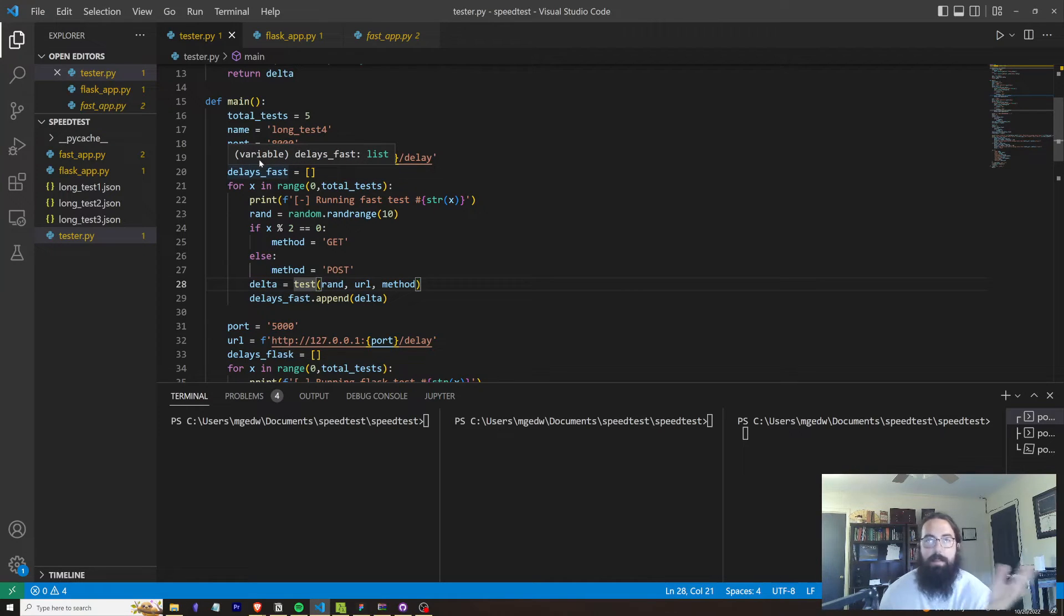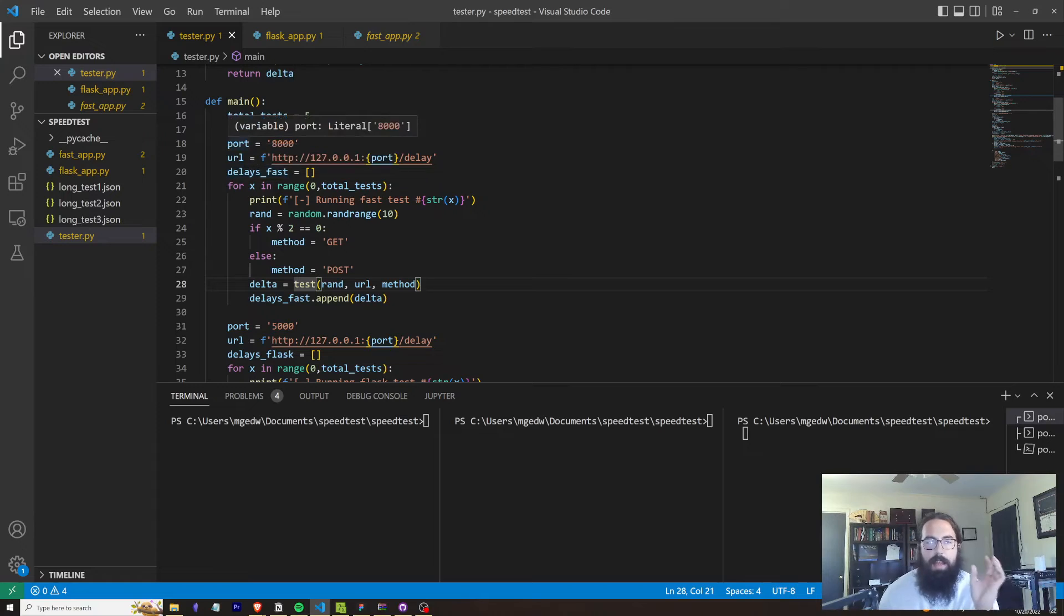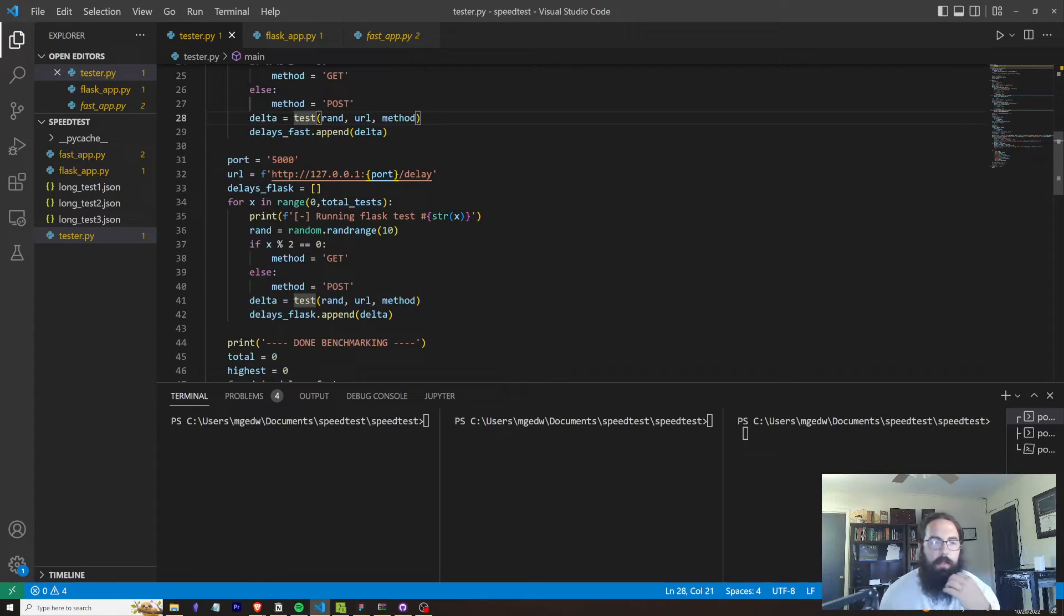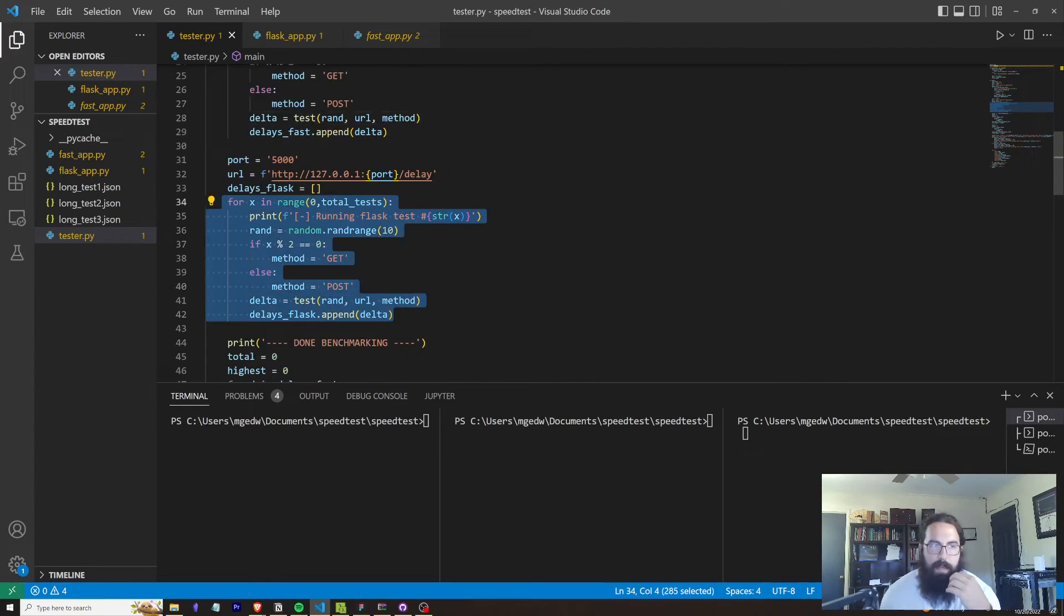So that's going to tell us how long each individual test took for the FastAPI. And then we're going to do the exact same thing down here for Flask.